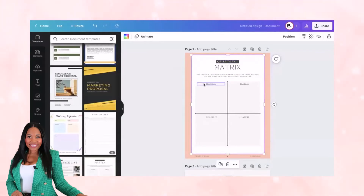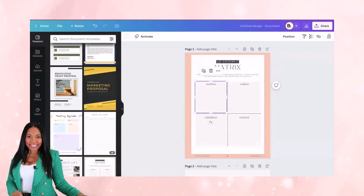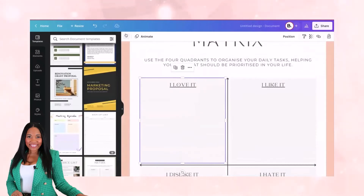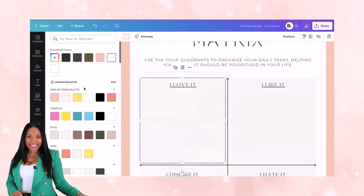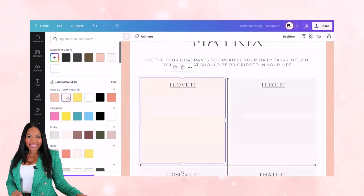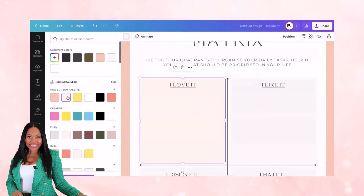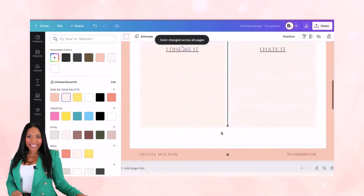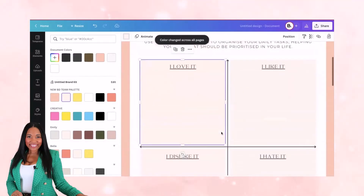I'm going to change this to my lighter pink. Here's a cool trick: if you're going to change several colors and want to change all the grays to light pink, you can go to 'Change All' and it just changes everything for you, so you don't have to keep changing it one by one.